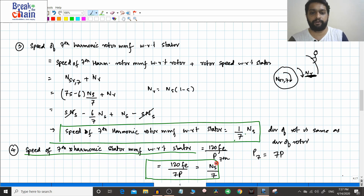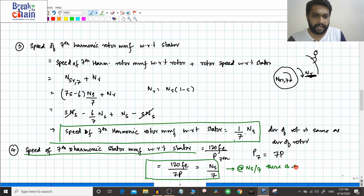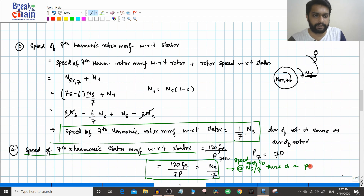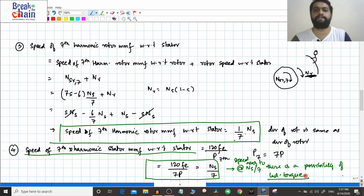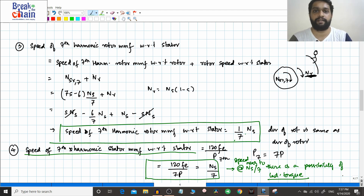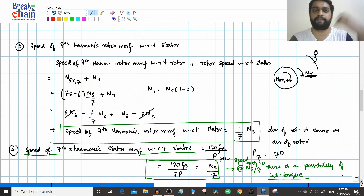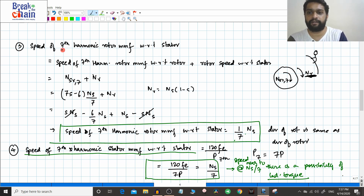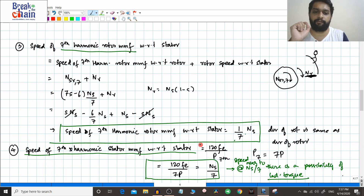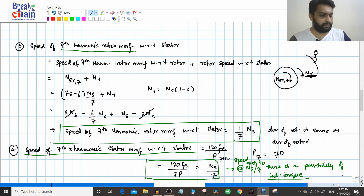Because both the 7th harmonic rotor MMF and the 7th harmonic stator MMF are stationary with respect to each other at ns/7, there is a possibility of induction torques at speeds near ns/7. That is how the crawling phenomenon happens — just as for the fundamental torque the fundamental rotor MMF and stator MMF must be stationary with respect to each other, here the harmonic MMFs are also stationary with respect to each other, enabling torque production.